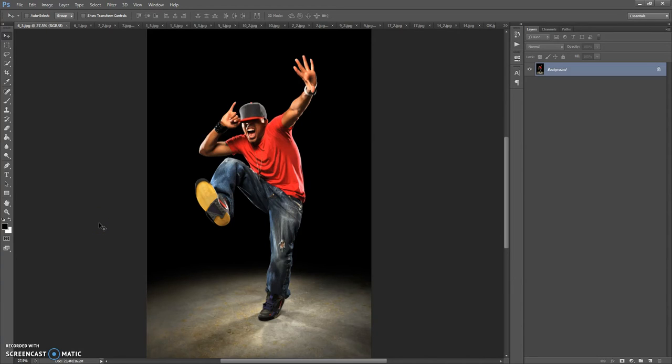Hello, today I show you how to use the StreetArt Photoshop action and here are some of the results you can make with this action.